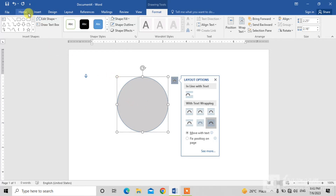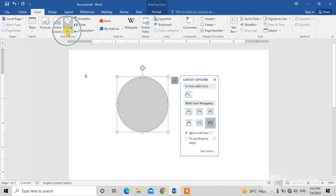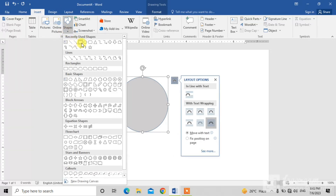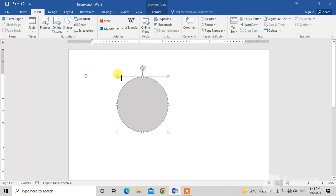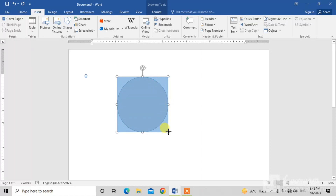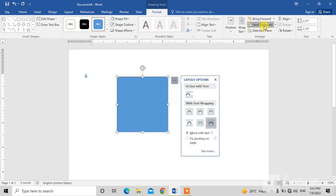Simply click on the Insert button, then click on the Shapes dropdown arrow, and select the square shape. Similarly, hold your left mouse button and drag it to draw a square. You can see the square is in front of the circle, and we want to send it backward, so simply click Send Backward.